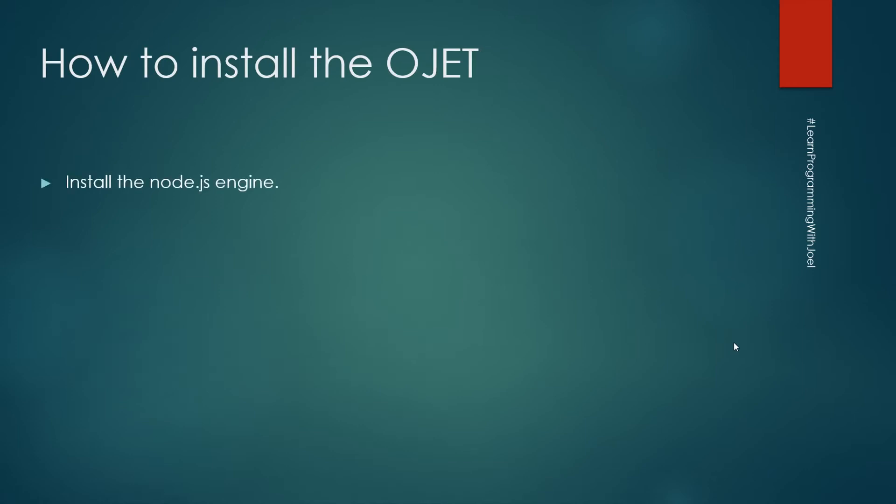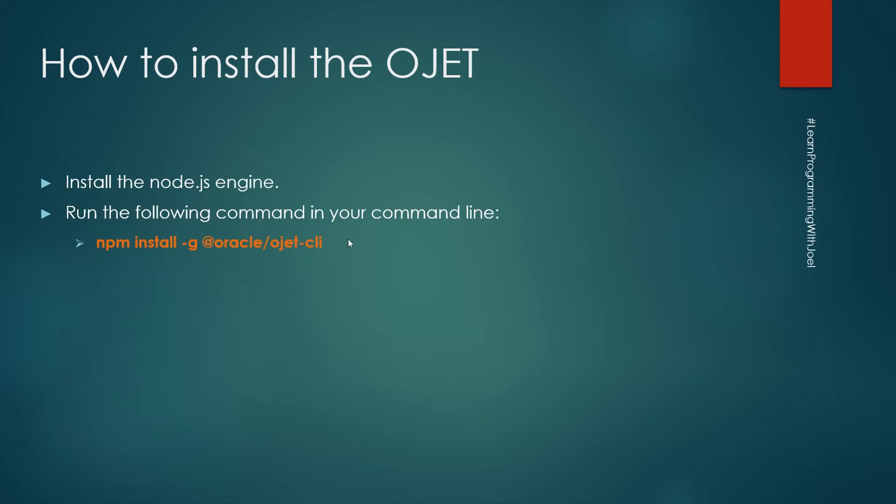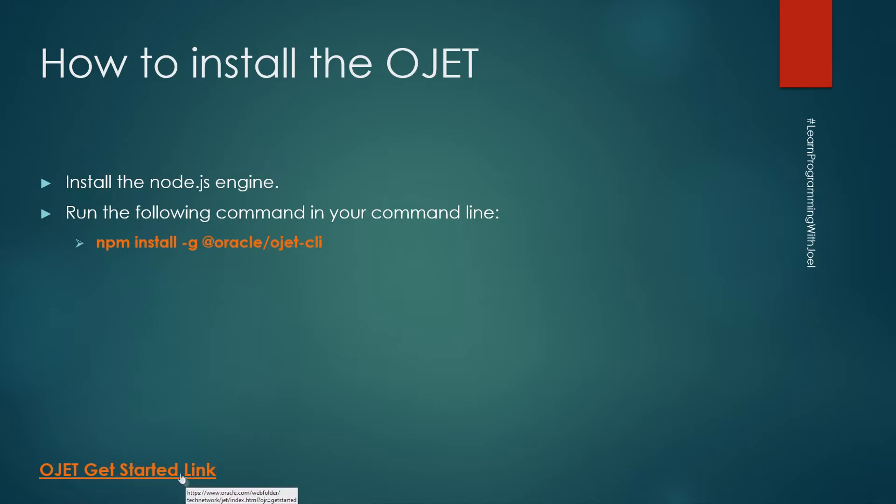Firstly we need to install the Node.js and run the following in your command line: npm install -g @oracle/ojet-cli. Here I have the OJET get started link so you can see more details about the installation.